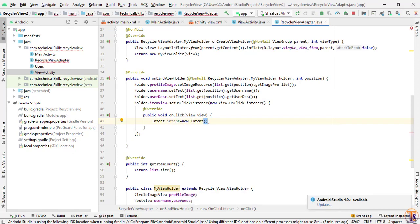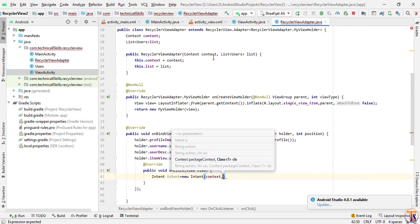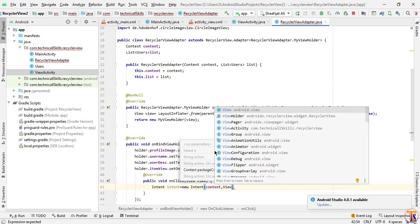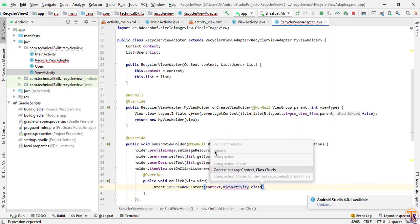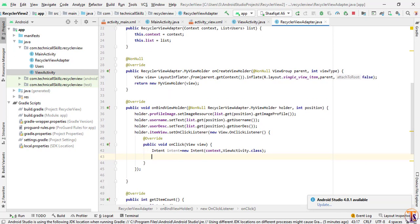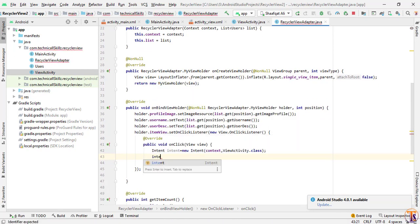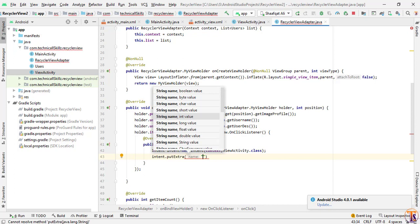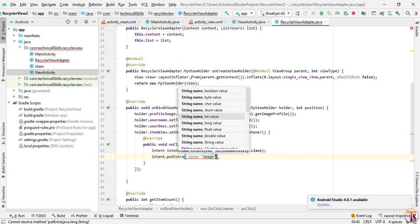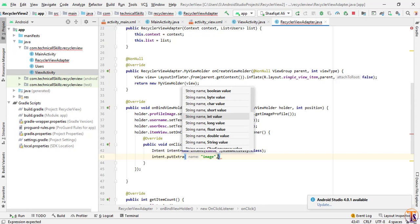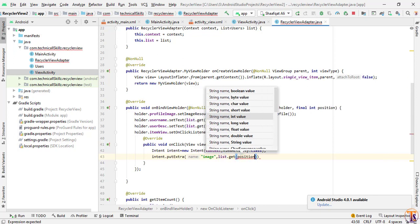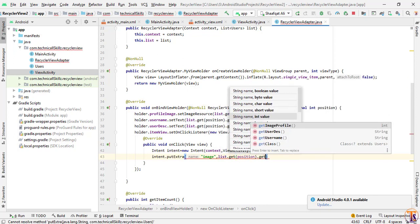We will pass the context — we already have context in this class. The target activity is ViewActivity.class. Now we will add data to this intent using intent.putStringExtra. The first key is 'image', and the value will be list.get(position).getProfileImage().